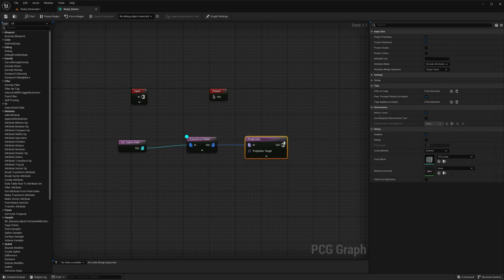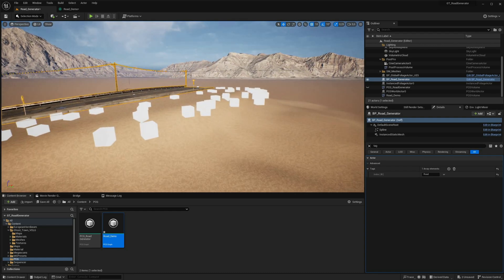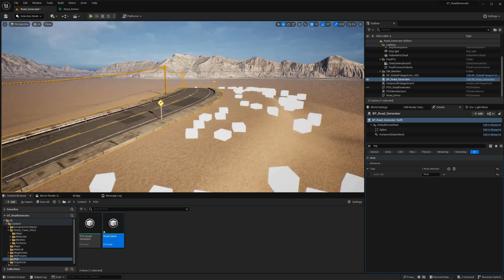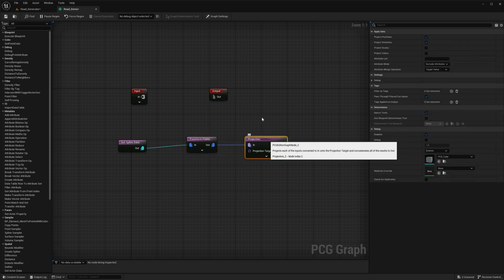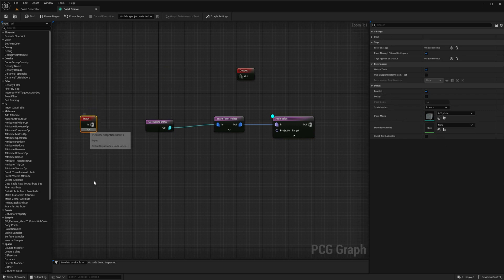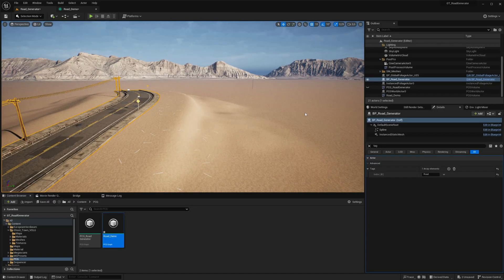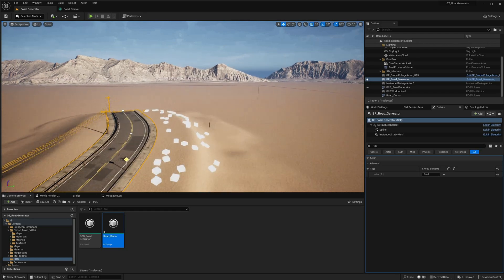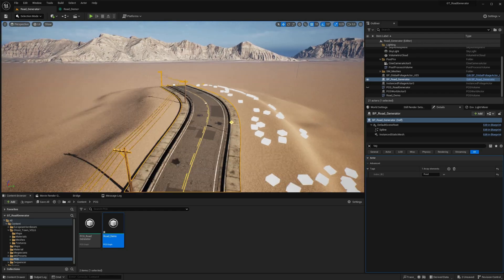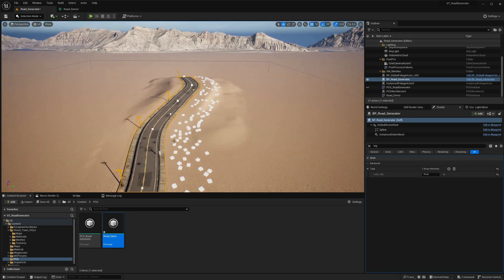To make the Projection node operational, connect it to the Input node, expand the Input node, and establish a connection between the landscape and the projection target in the Projection node. To visualize the projection of the points, activate the debugging mode on the Projection node by pressing the D key again. Additionally, ensure that you modify the Scale Method to Absolute in the debugging settings of the Projection node. This adjustment is crucial for previewing the projected points accurately. With projection properly visualized, the points are now projected onto the landscape instead of floating in the air.